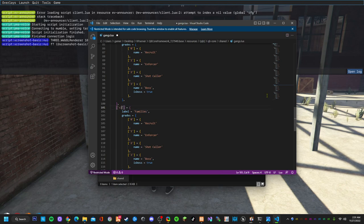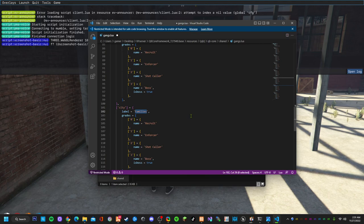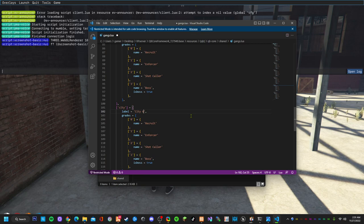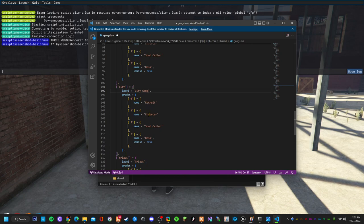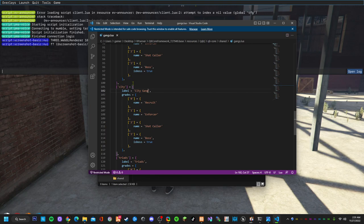Now you can create your own gang. Let's call it city gang. So recruit, enforcer, shot caller, boss. Now save that. So now you have created a job and you have created a gang.